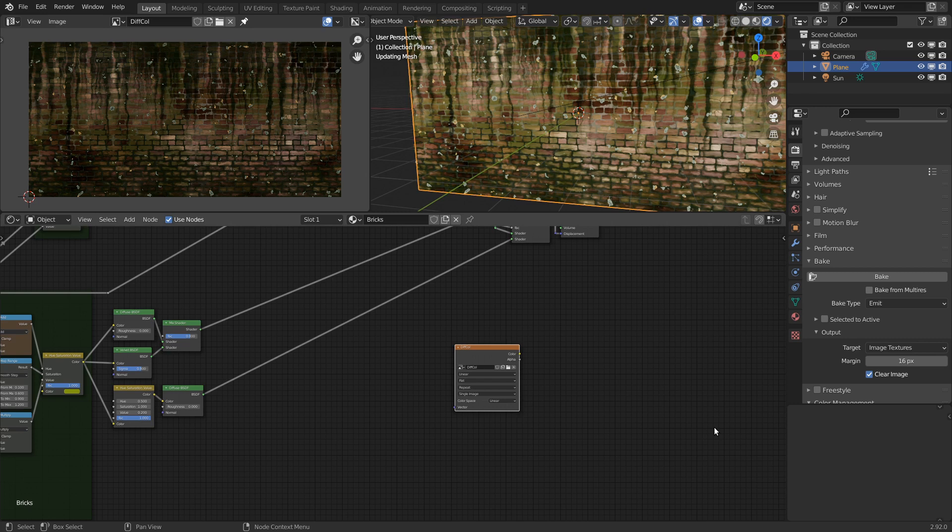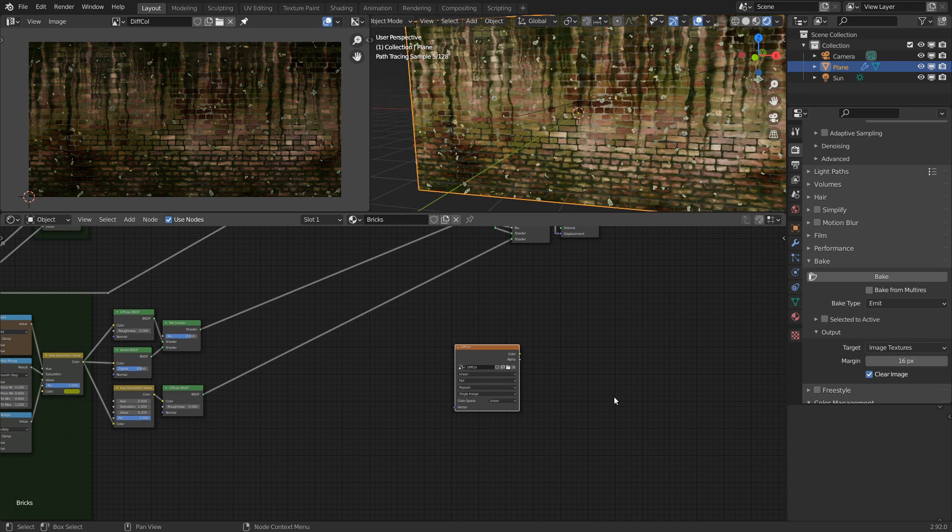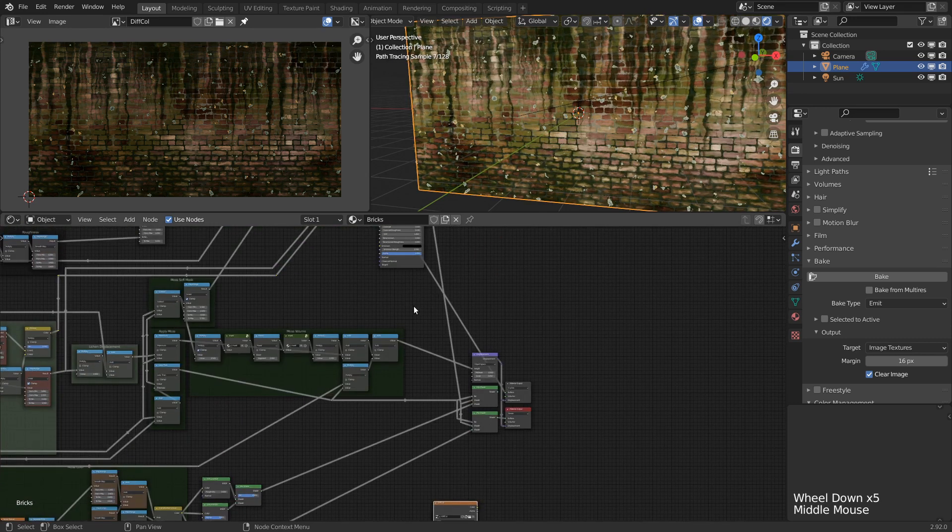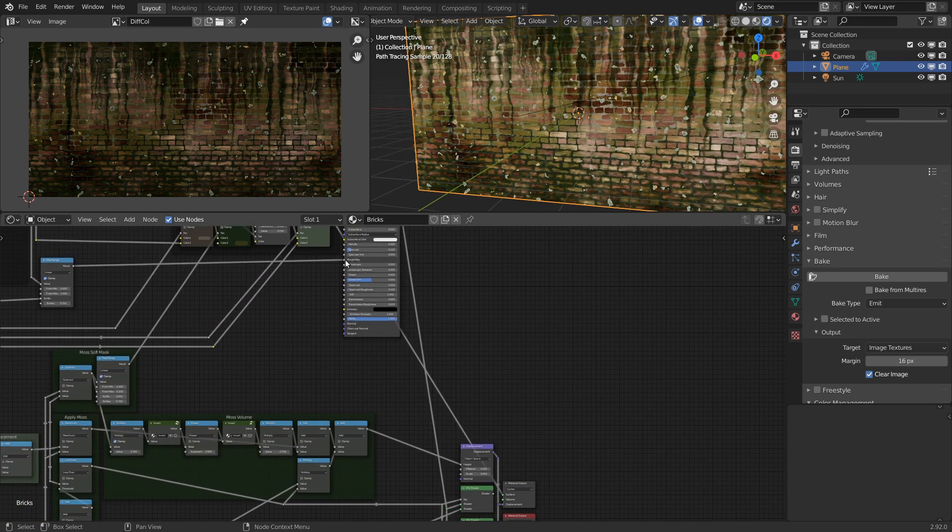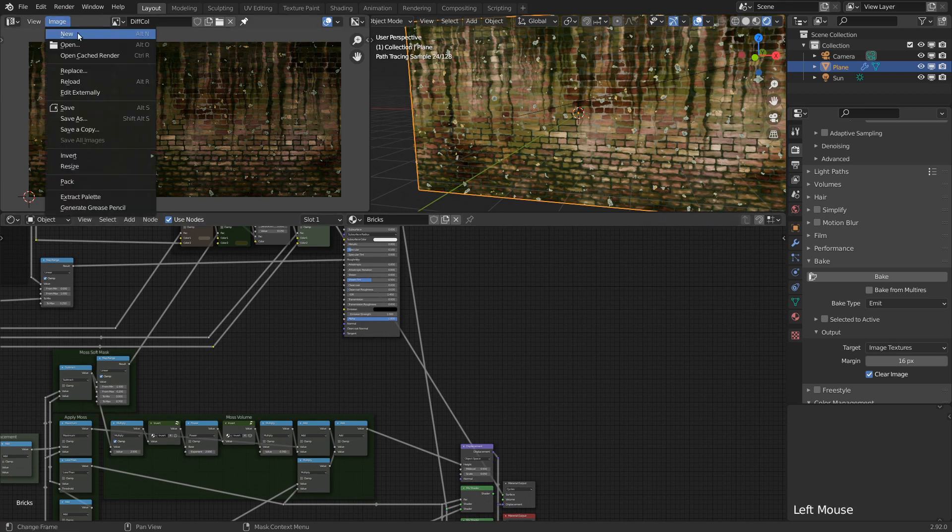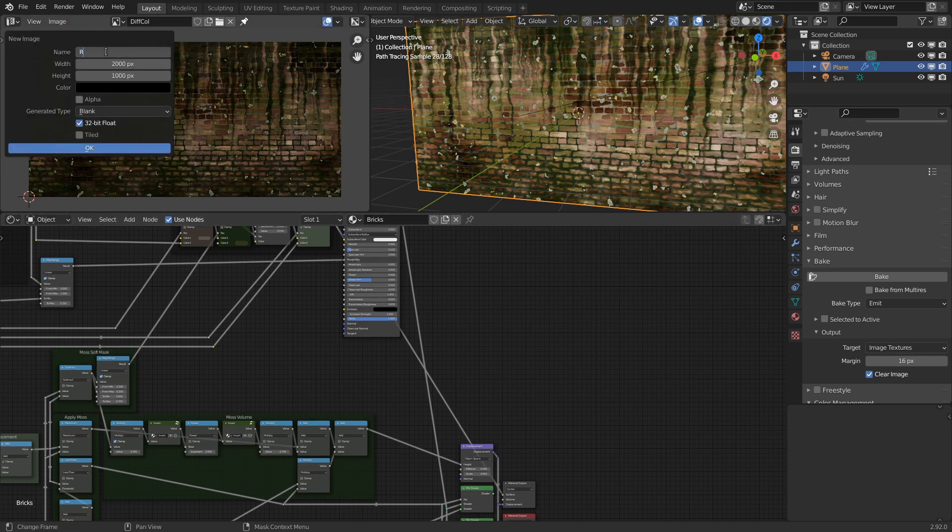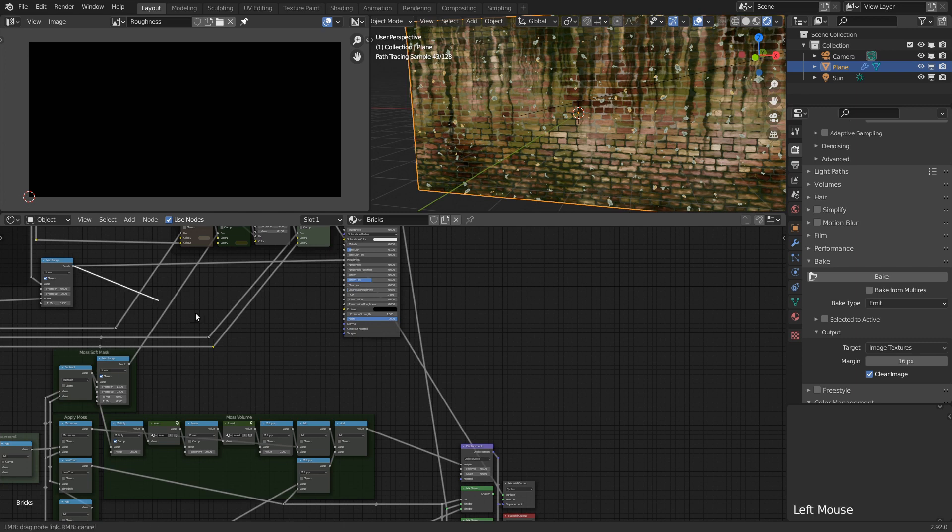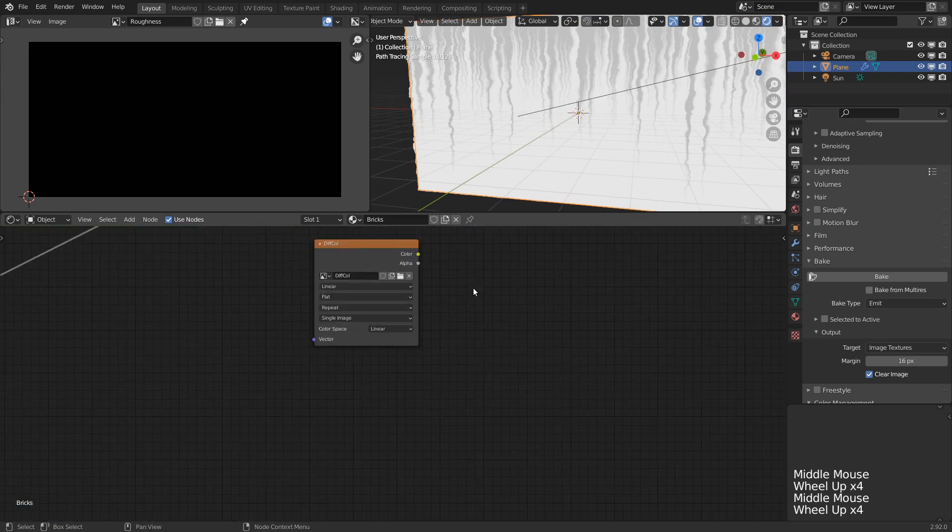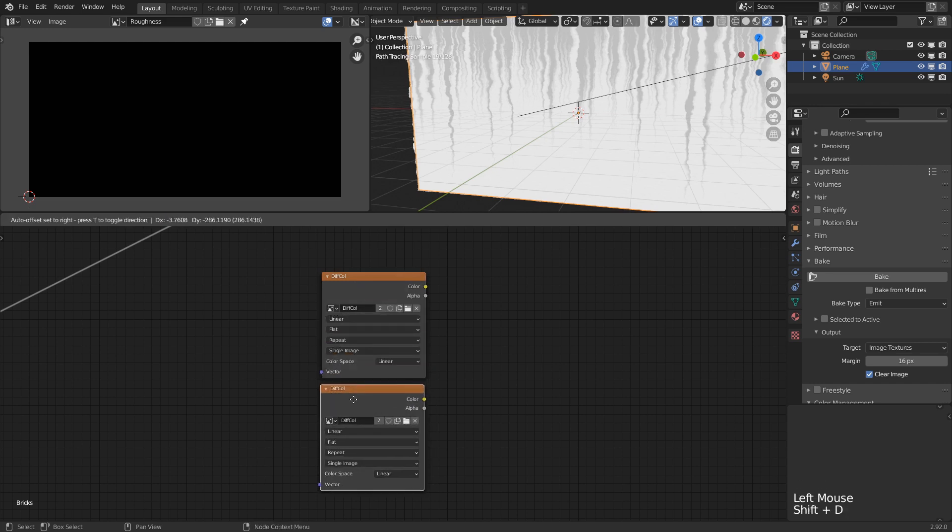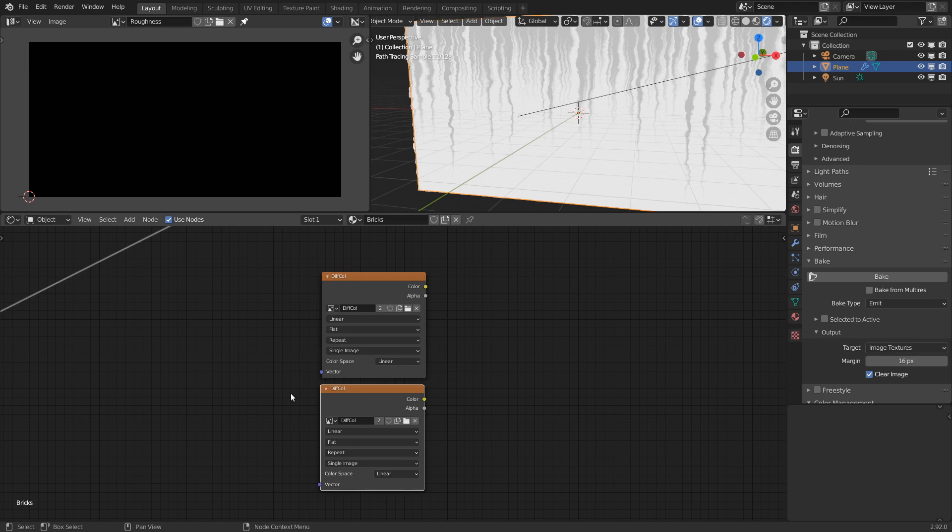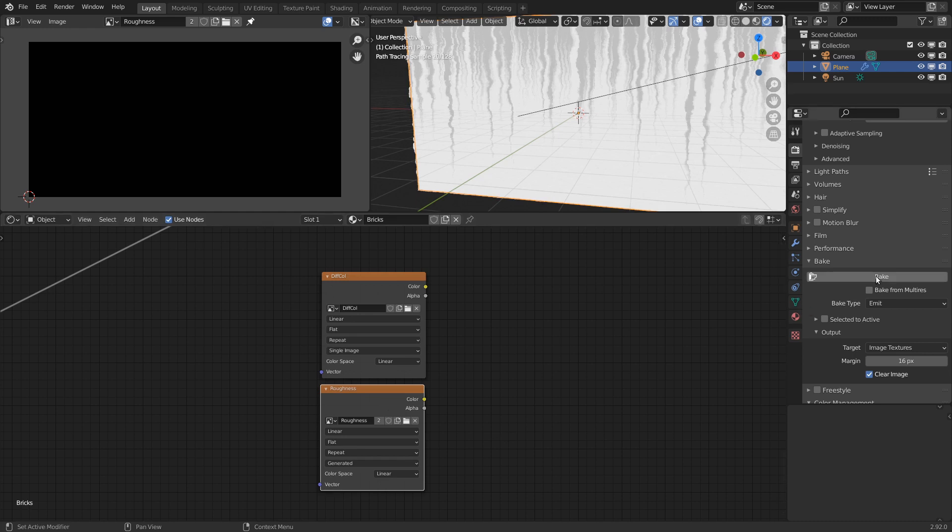Now let's repeat the process for the other shader parameters. If we want to do the roughness next, we just need to create another image. Then connect the roughness map to the output. And don't forget to update the image texture node. We could change the image in this same node, or we can just add a new one, since we'll need to input the resulting images into the material later anyway. Then with the new node active and set to the proper image texture, we can press bake again.